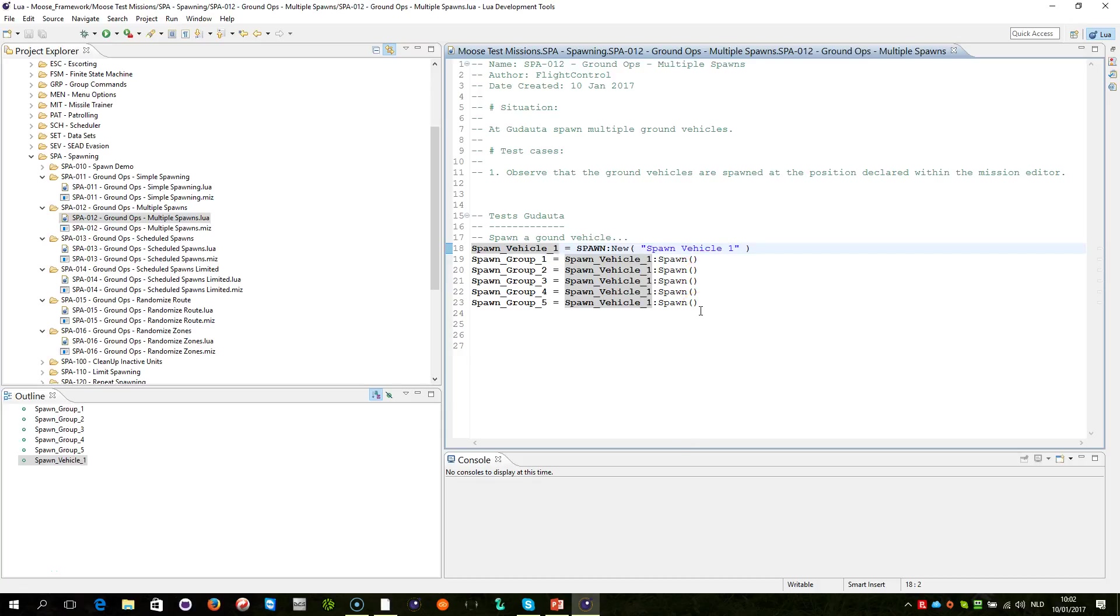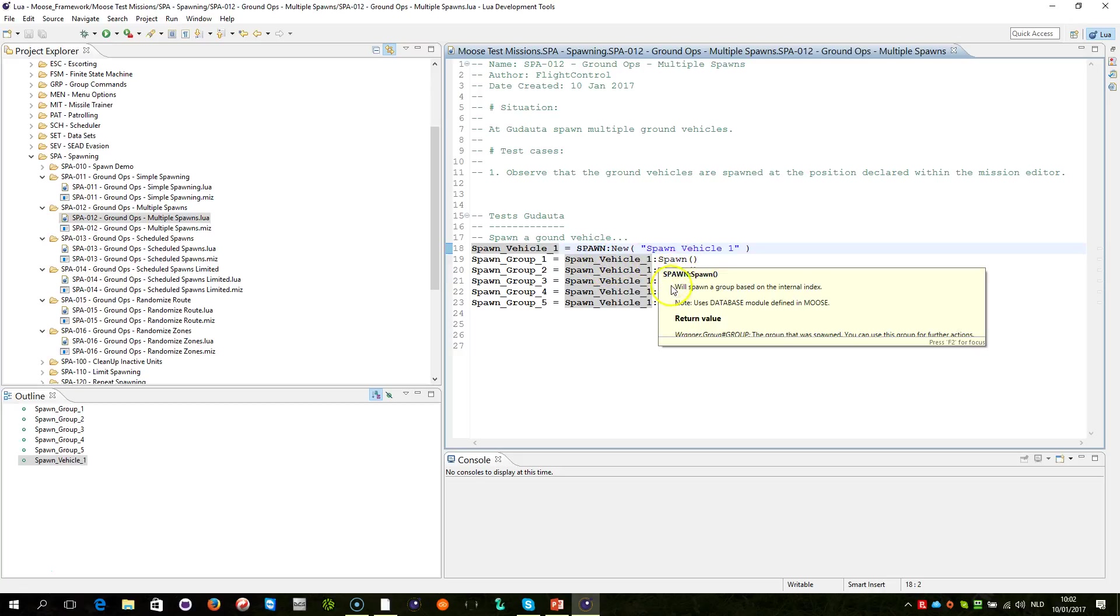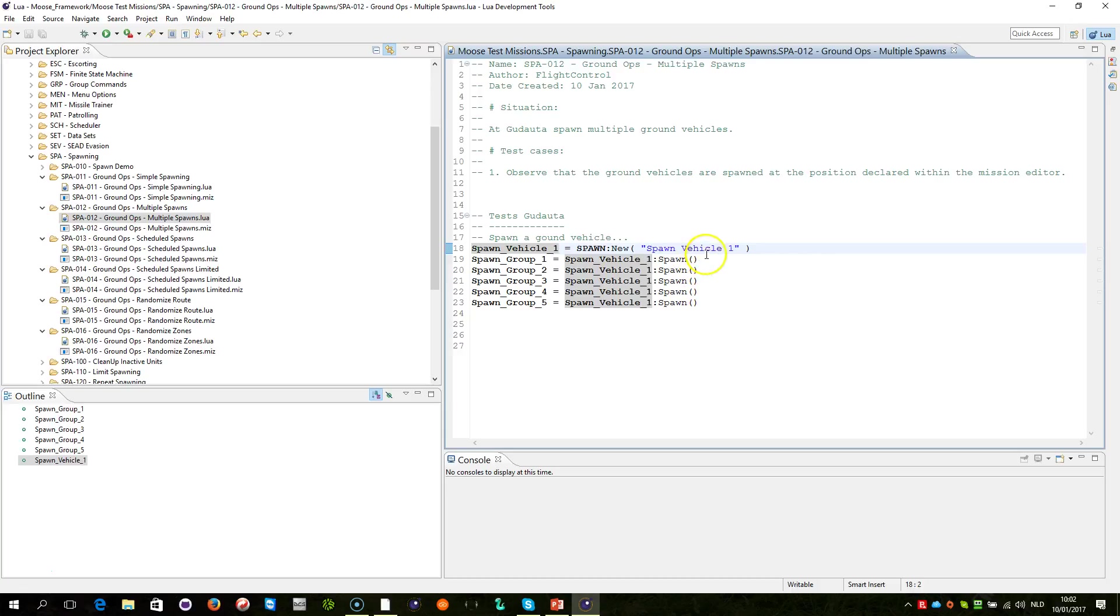This is just very simply done by sequently executing the spawn method. The result of the spawn method is every time a new group that has been created within your mission. So you can store them in separate variables, separate group variables.